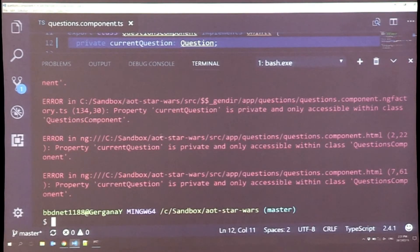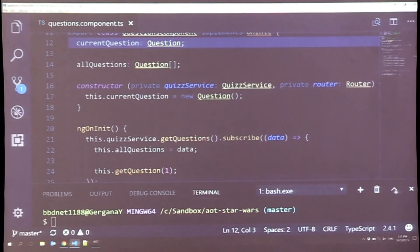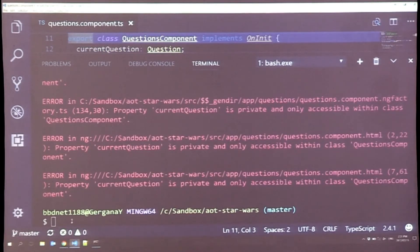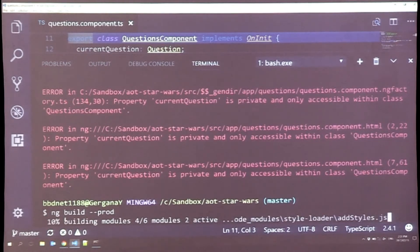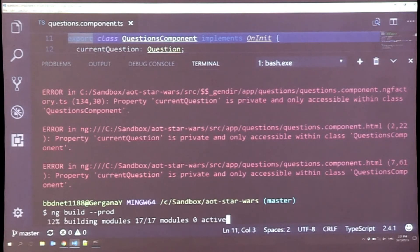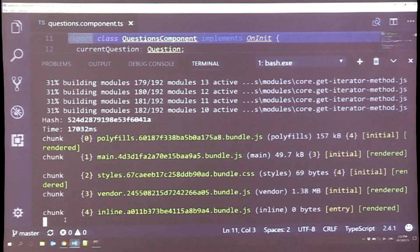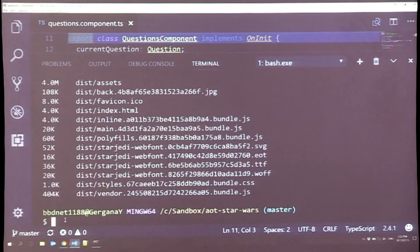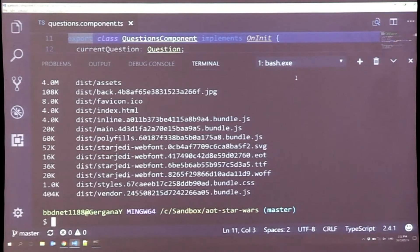Now if we build in normal production mode with AOT, this build will take even longer, and if I did things correctly, it should also give me a build-time error which none of the other two builds picked up. There we go — build-time error. You can see it's telling me that current question is private and only accessible within the questions component. So over here you can see I have a private property. So if I delete that and rebuild, it should build successfully. The file sizes are not that different between JIT and AOT, but I'll show you that now and explain it better.